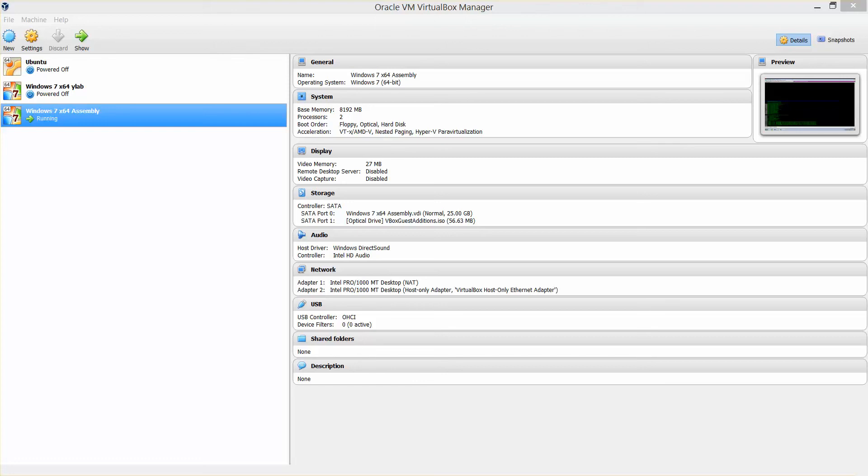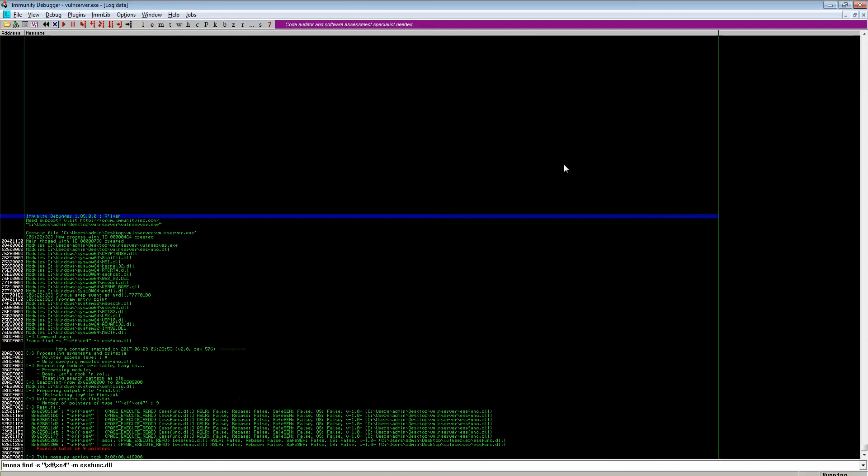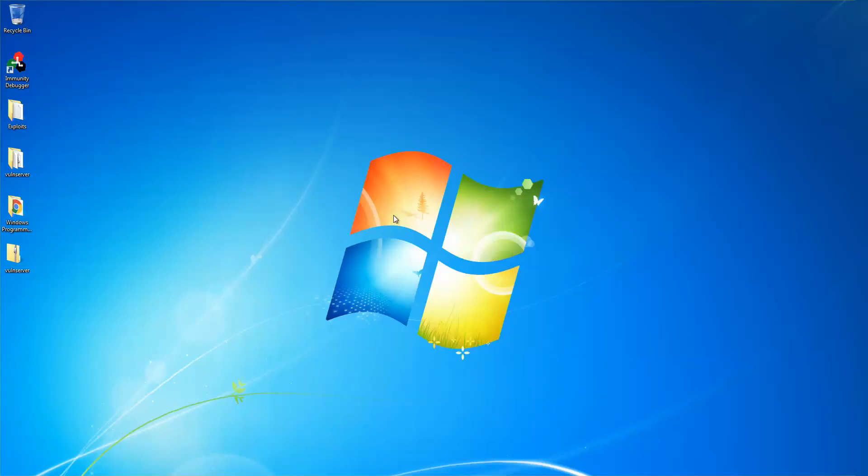Hello, I am continuing my previous tutorial in which we talked about buffer overflows and how to exploit them. Moving forward, we developed some shellcode using assembly language. The shellcode was not that stable due to various reasons, but we could see the process how to develop shellcode.